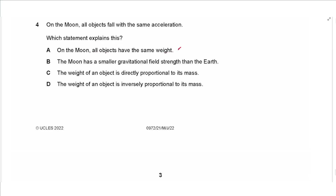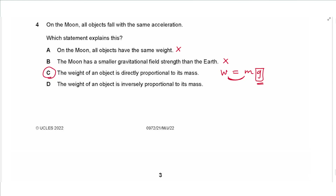Question 4: On the Moon all objects fall with the same acceleration. The correct explanation is that the weight of an object is directly proportional to its mass, since weight equals mg and g is the gravitational field strength. So g must be constant, meaning all objects have the same g and therefore the same acceleration. The answer is C.